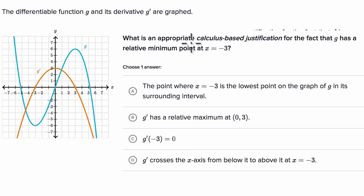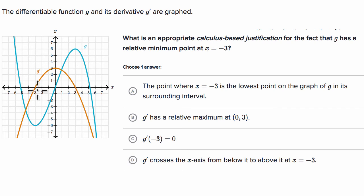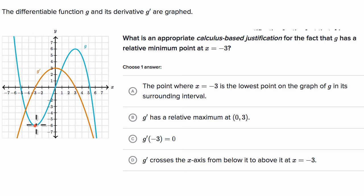What is an appropriate calculus-based justification for the fact that g has a relative minimum point at x equals negative three? We can see that when x is equal to negative three, it looks like g is equal to negative six, and it looks like a relative minimum point there.